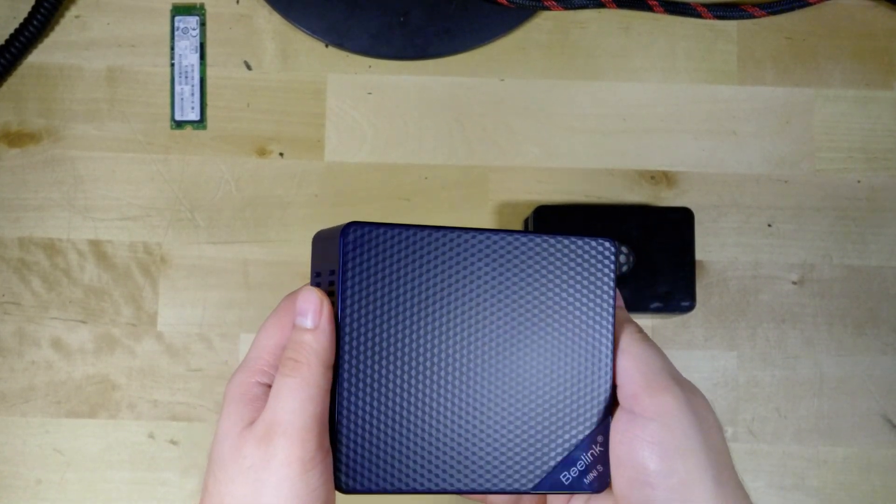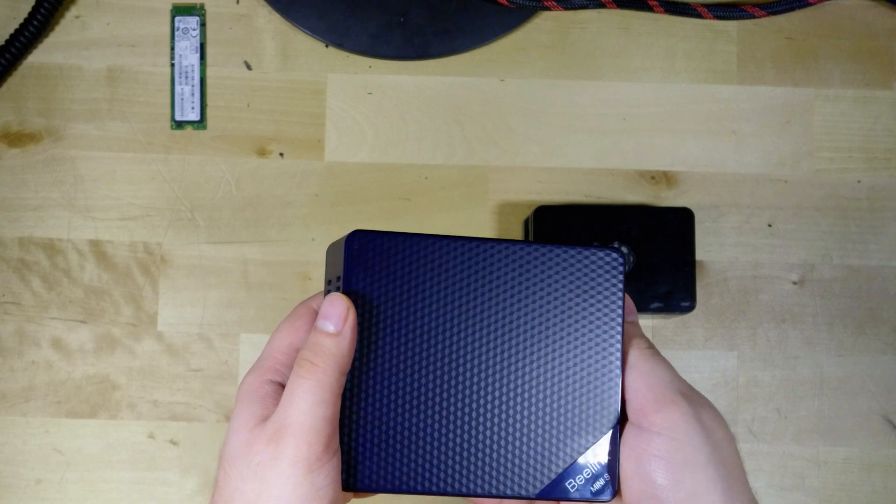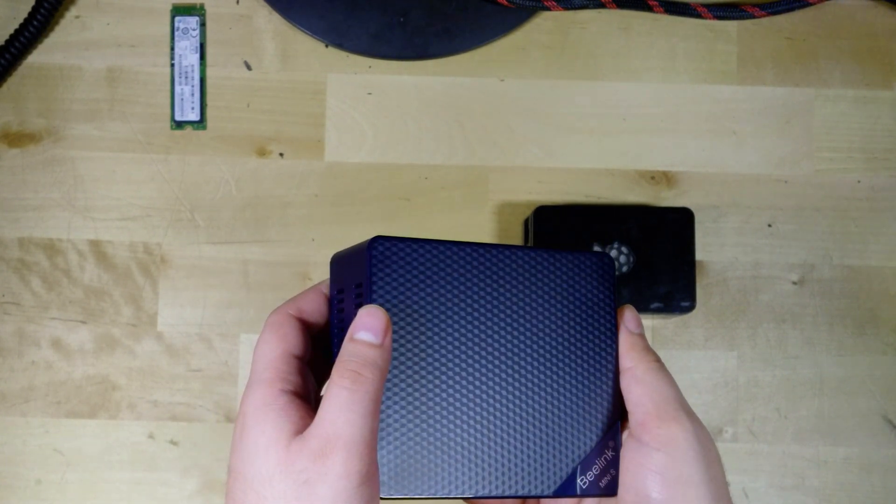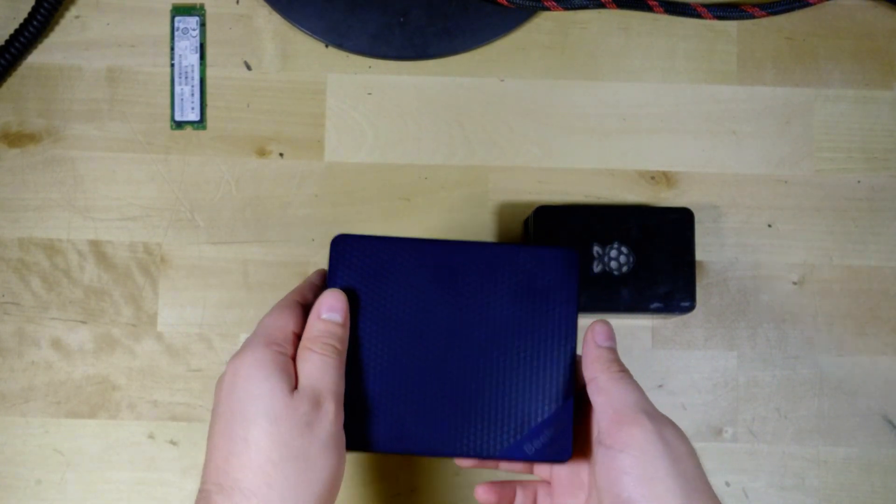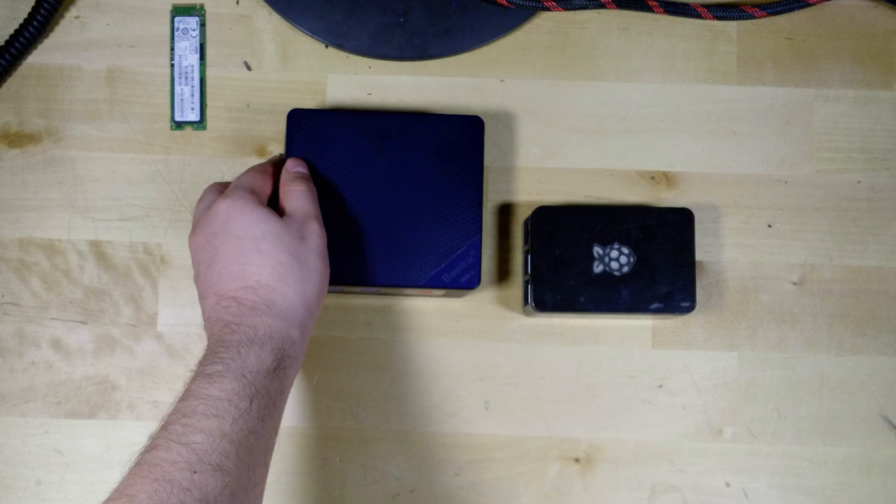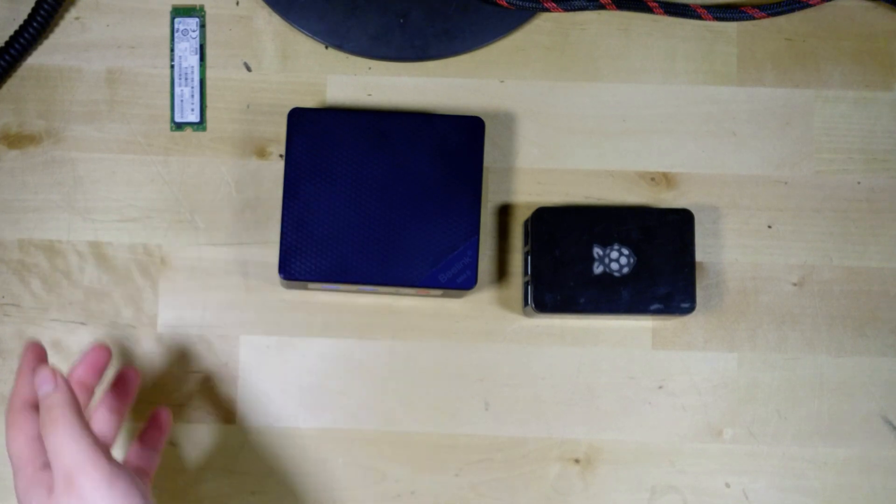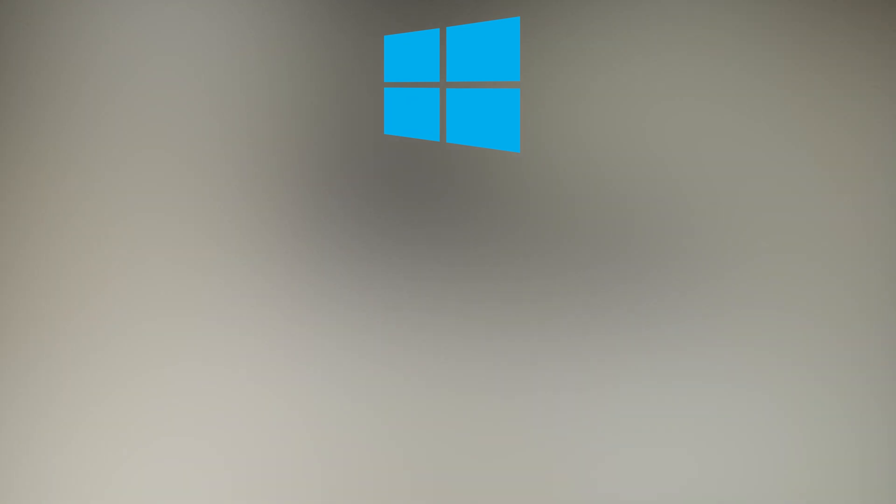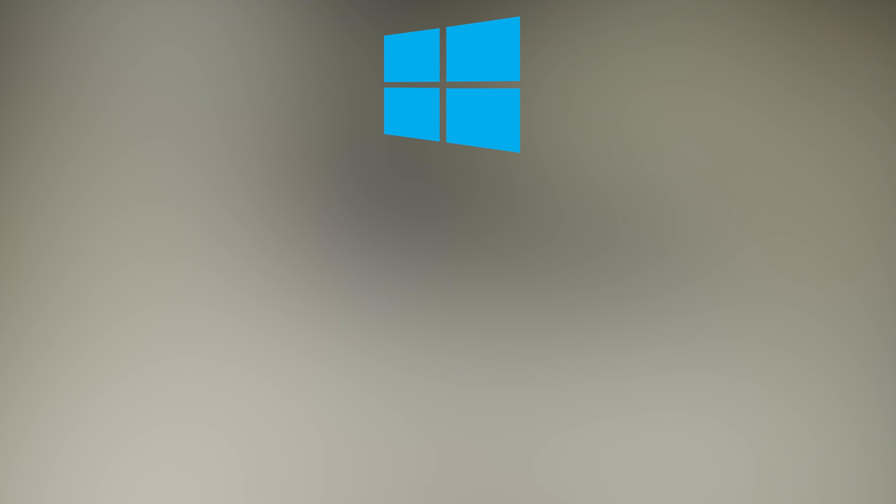And because we get a full Windows installation with a system like this, you pretty much have the flexibility of whatever operating system you want to utilize here. Whether you're a far more comfortable Windows user and you're just looking for an easy solution to set up these services and you just want to set it and forget it, you can do that with Windows without worrying that it's going to utilize so much of the resources of this hardware.